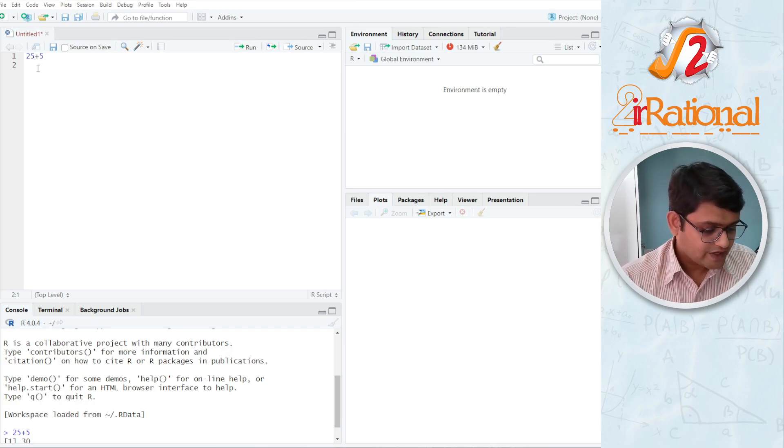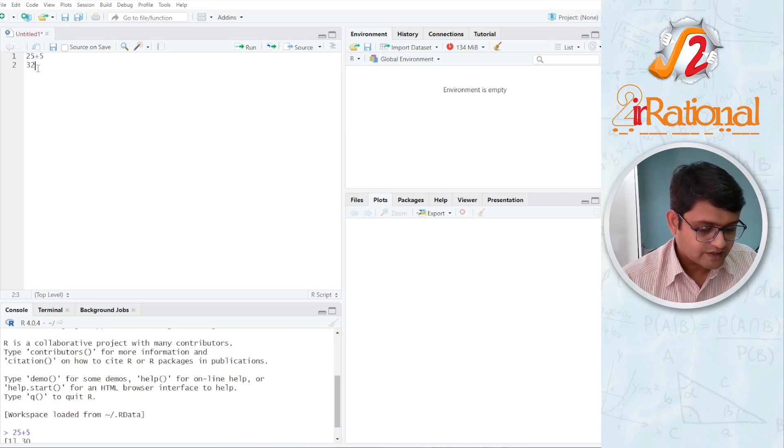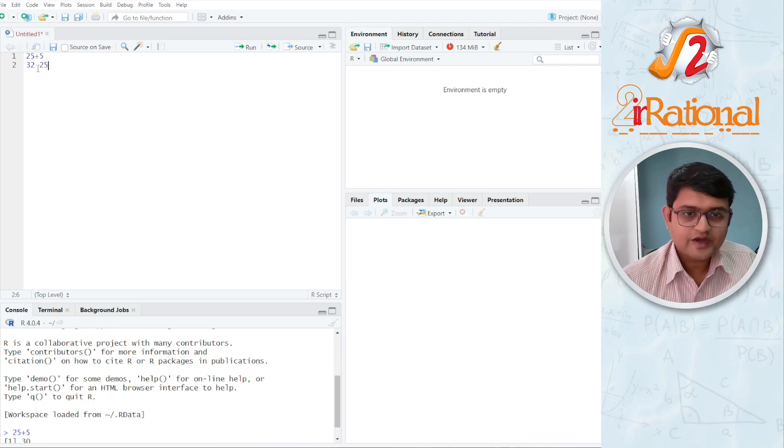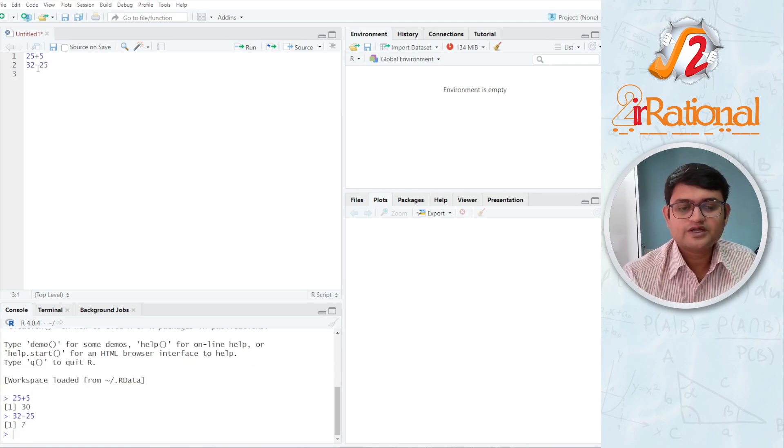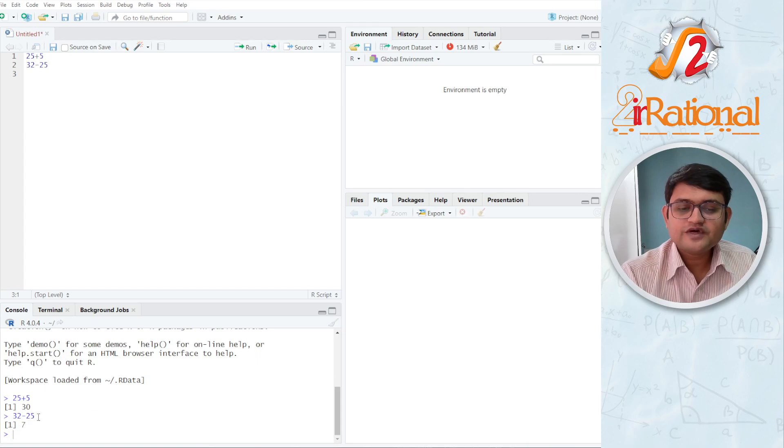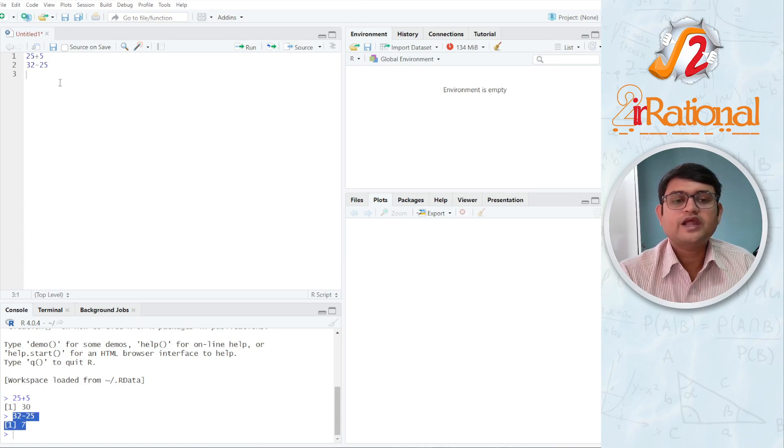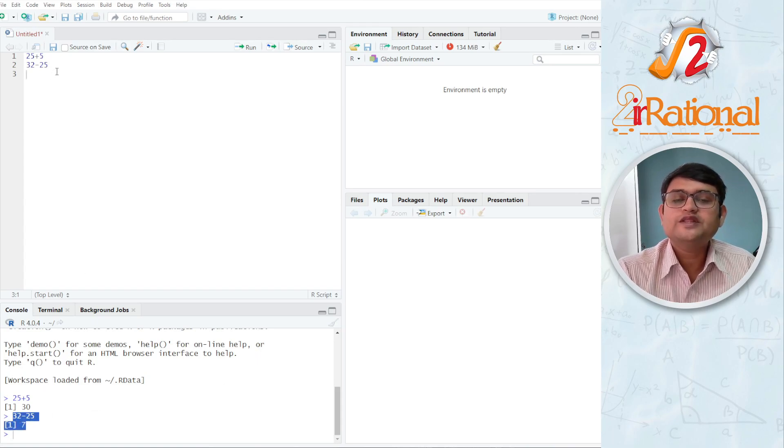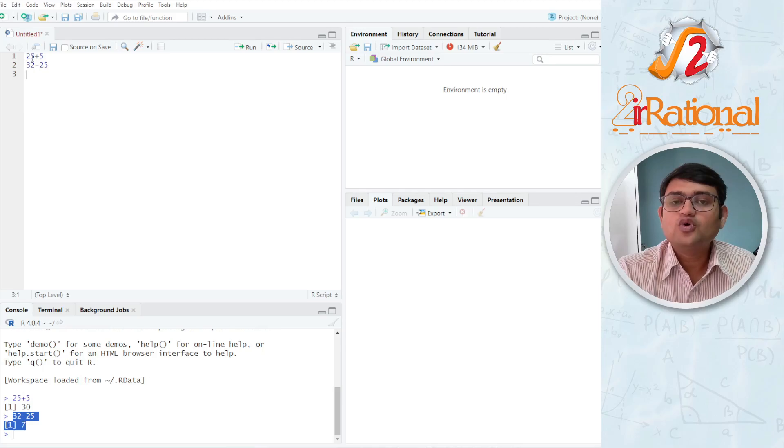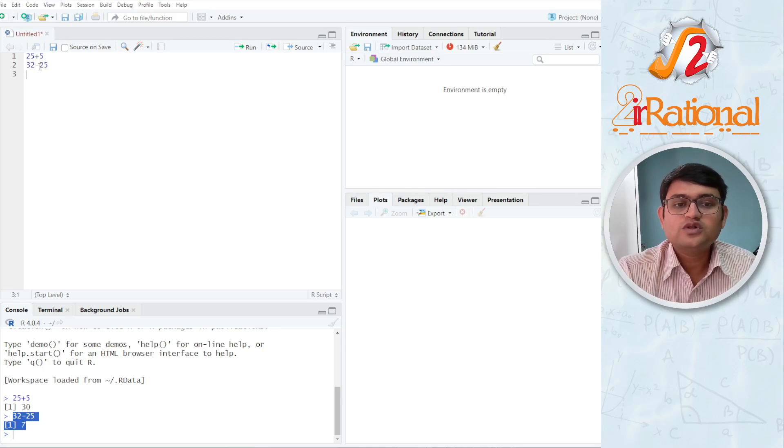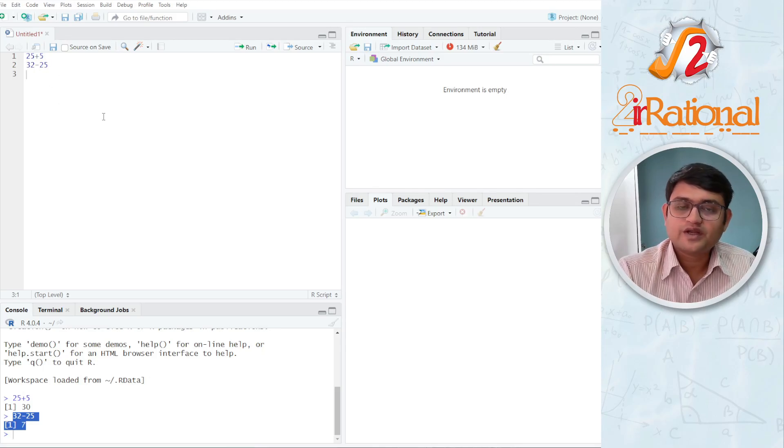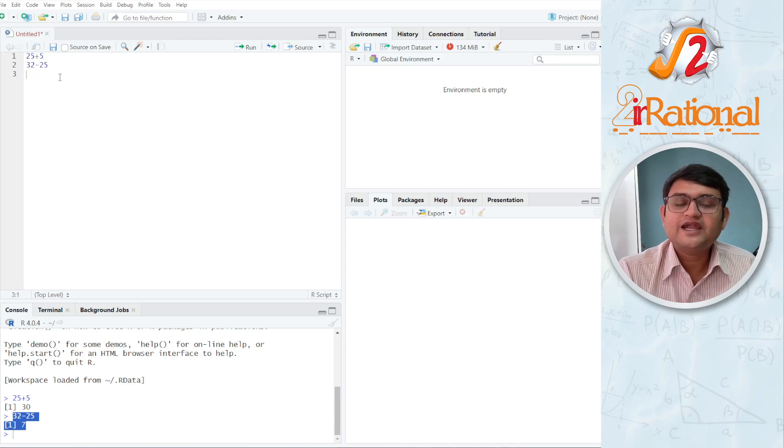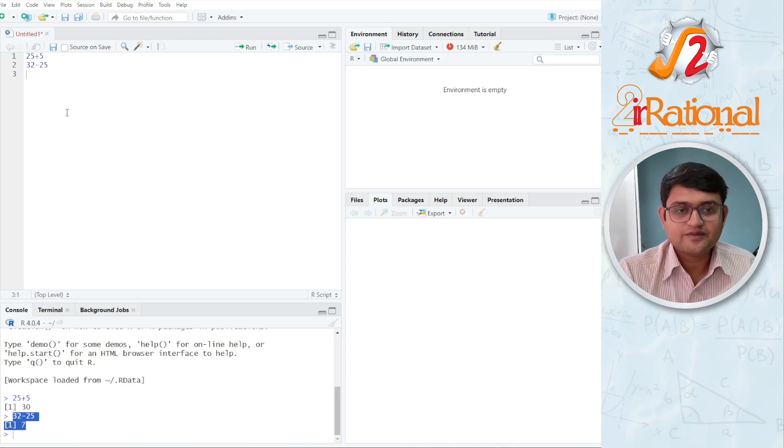That is why when I am writing one line 32 minus 25 and then press ctrl enter, it is running one single line of the code. It might not be the complete code for the whole package or for the whole software, but it will run it always line by line.